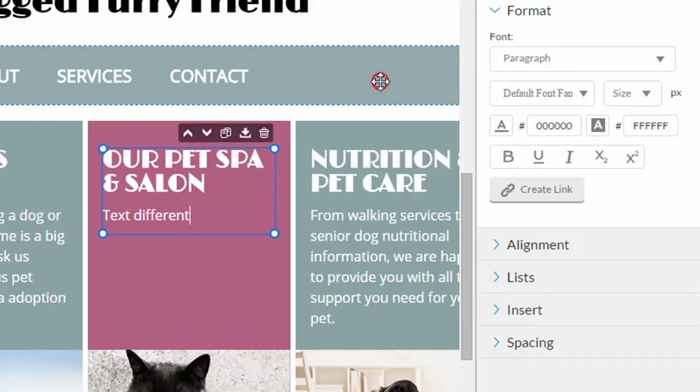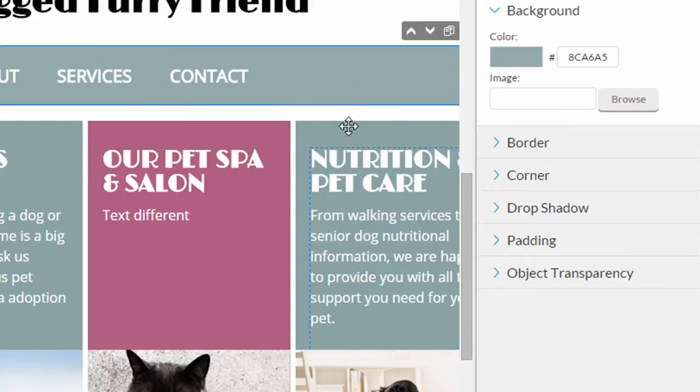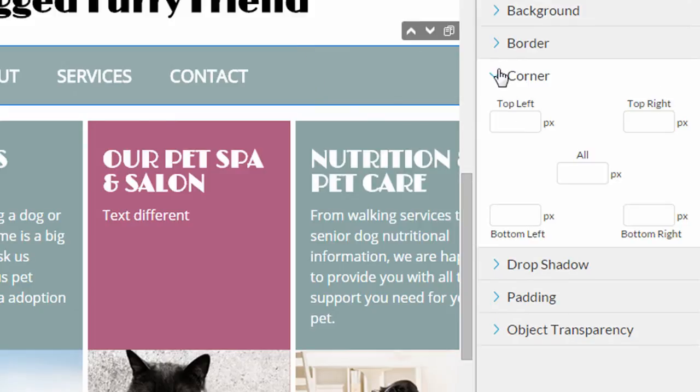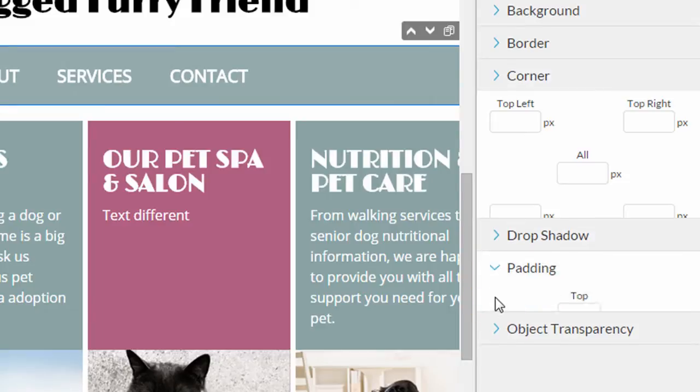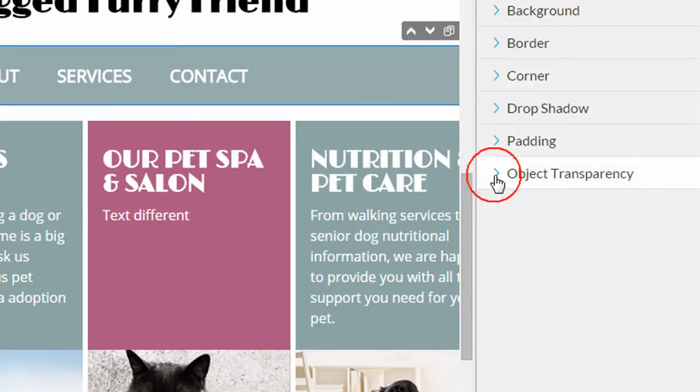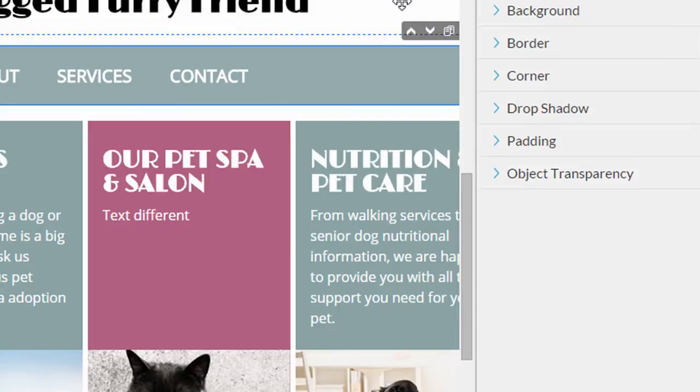And if it were a box element, like this colored box, I can change background color, border, I can radius the corners, add drop shadow and padding, and change the transparency. So they do give you a lot of ability to customize text and box objects.